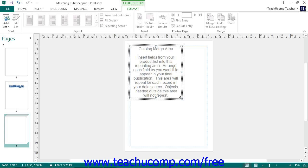The catalog pages appear as a single selectable object in the navigation pane. When they are selected, you will see the Catalog Merge area appear within your publication page. This is the area into which you will place your merge fields for your product data source, and this area will also be repeated for each record in your product data source.